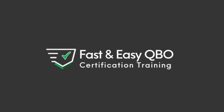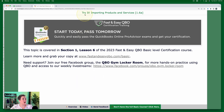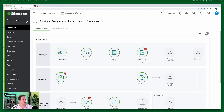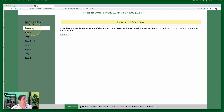Let's get practicing in QuickBooks Online. Grab the link below so that you can follow along. Today we are going to be working on importing products and services. This exercise comes from section one, lesson six of our basic level certification course. Let's go ahead and get started in our exercise. We're going to start in the sample company — here we are in Craig's Design and Landscaping Services.